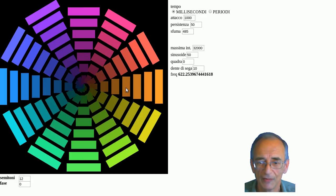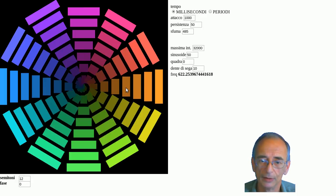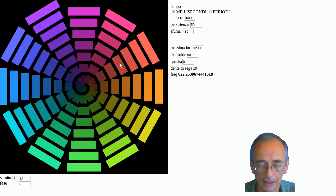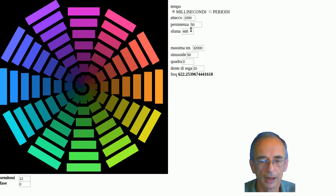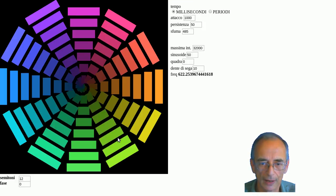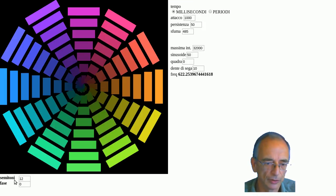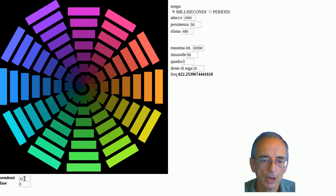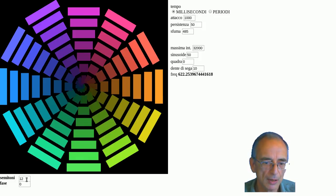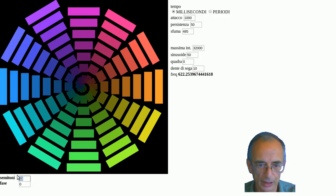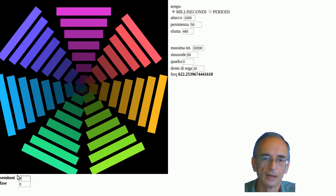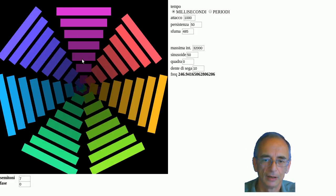There's also another matter. In traditional music we use 12 semitones, but with this software you can decide how many you want. Let's say we want seven, and you get something.